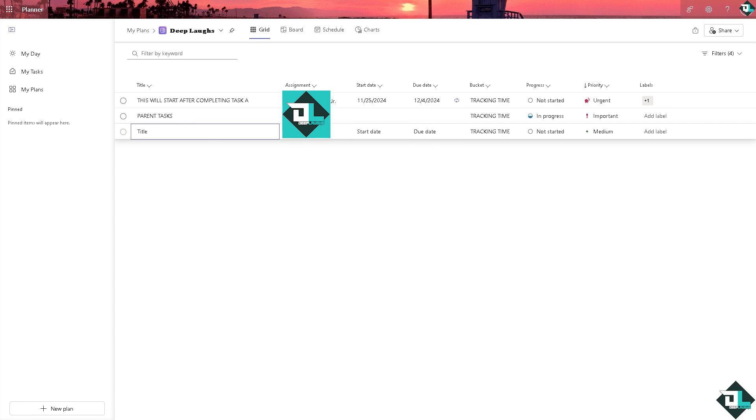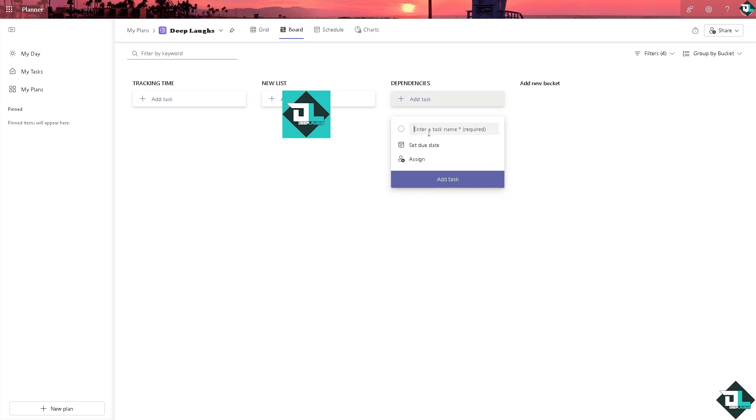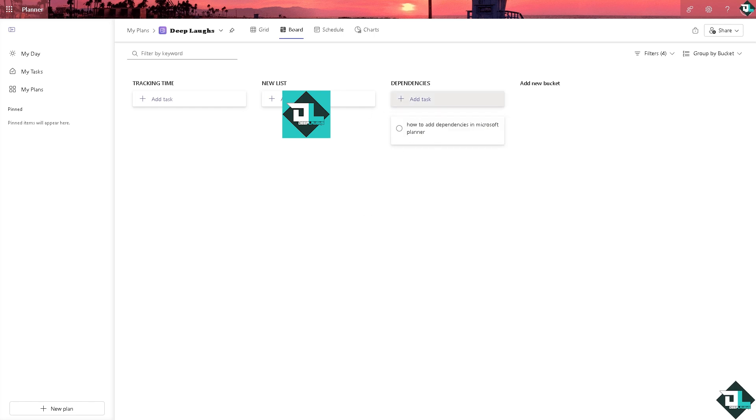Another option is using the labels. You can also add in for example a note, or go to the board and add a new bucket. Let's put in dependencies. From here you can add multiple tasks assigned to a person, set due date, and add tasks if you wanted. Basically from these methods you are going to replicate a dependencies kind of effect here in Microsoft Planner.